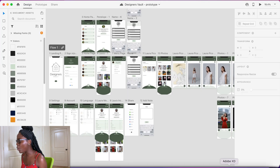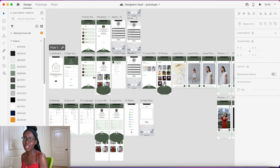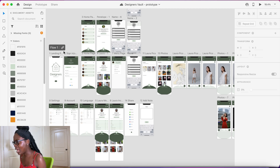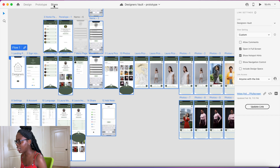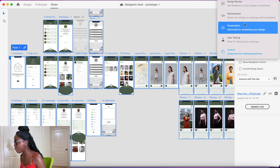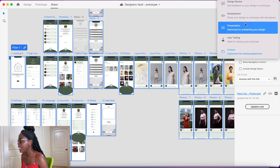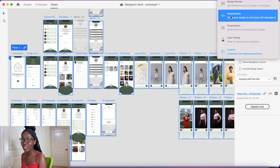Let's go to Adobe XD first because I find it a lot easier to use, and in terms of adjusting the size of how the interactive prototype shows up, it's more customizable here. So we have our prototype, and I go over here to Share. It selects my flow, and on this side you can see the options. Under view settings, you have Design Review for sending to someone to review designs, and Development if you're sending it to a dev team to build the app.